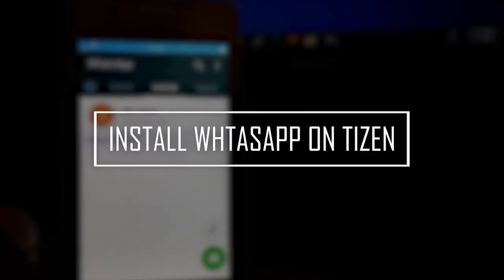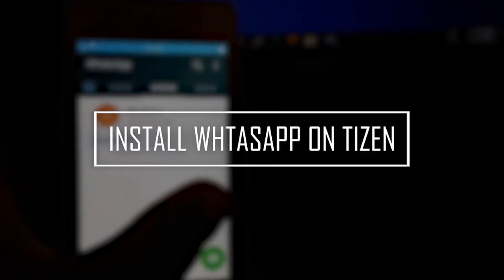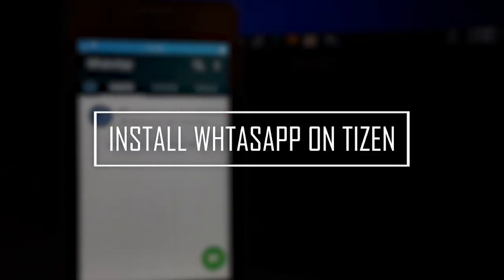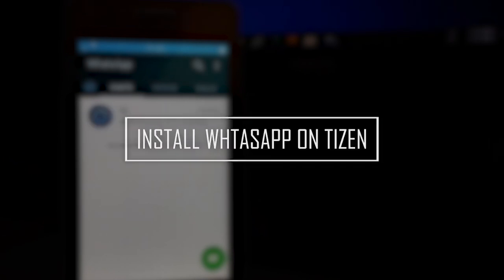What's up guys, welcome back to my channel. Today I will show you how to install WhatsApp on your existing device. So let's get started.